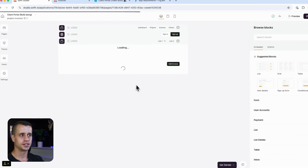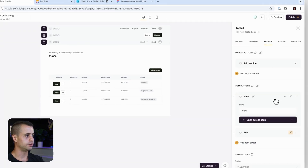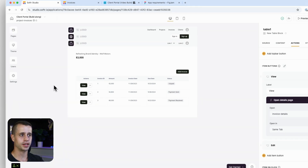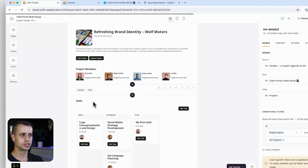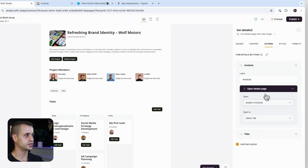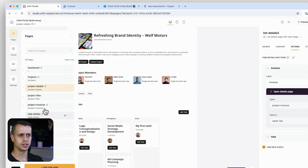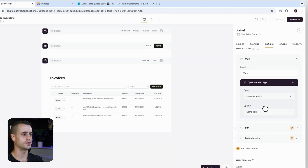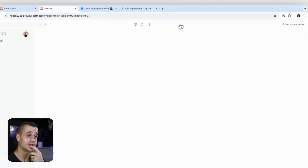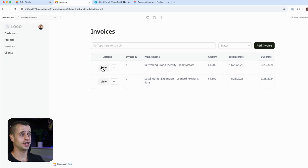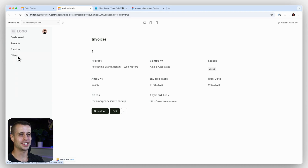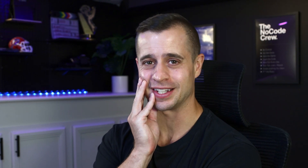Now let's tie this into the invoice detail experience. Go to project invoices, configure the view button to 'Open Detail Page: Invoice Details'. Then go to the invoice listing page and set the view action there to 'Open Detail Page: Invoice Details'. Now when I click on invoices I can go to the detail page and choose to download, edit, or delete. We're cruising — we still need to do the client and dashboard pages, but we're very close. Keep your head up and I'll see you in the next lesson.